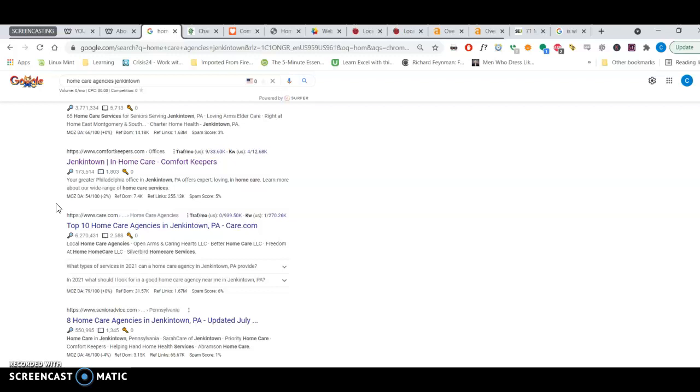Now, not all backlinks are made the same. Because if, say, a McDonald's forum about cheeseburgers or whatever, is linking to your website. Now Google knows those are two completely different niches they can tell through the algorithms. And will rank that backlink a lot lower than if, say, a home care agency in California blogged about you and put your link on their website. That would count as a much stronger backlink.